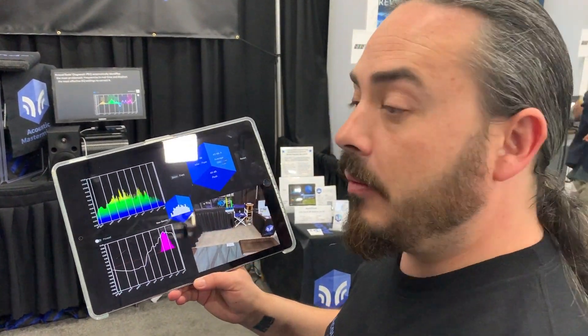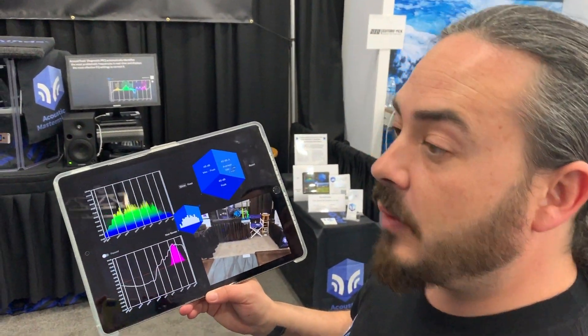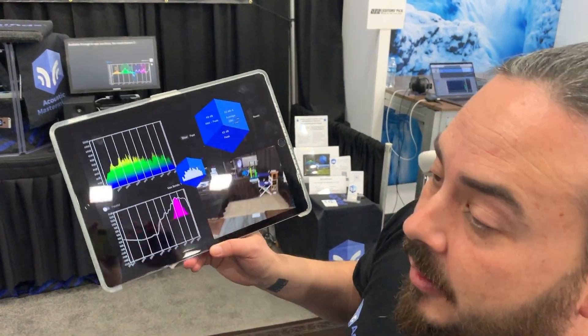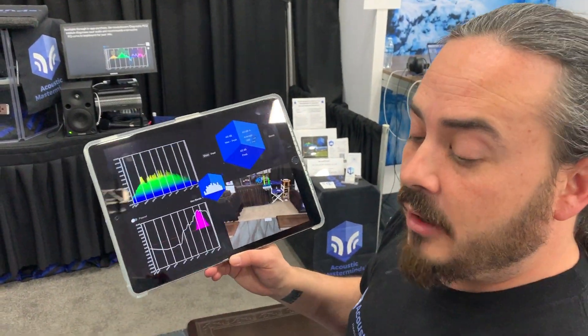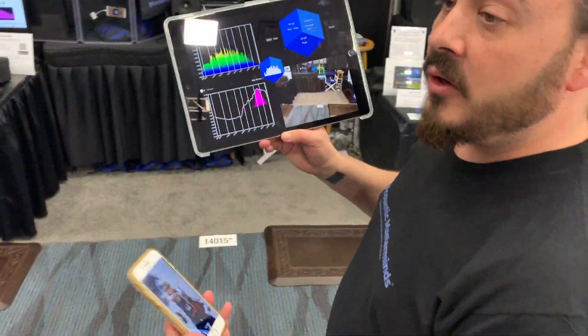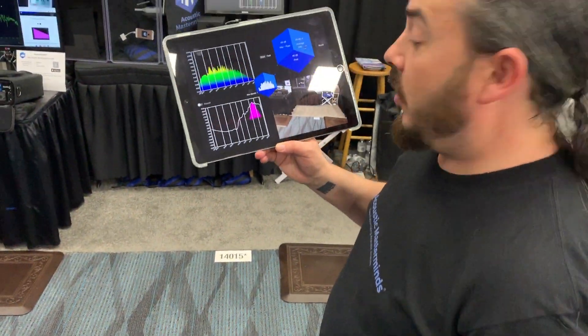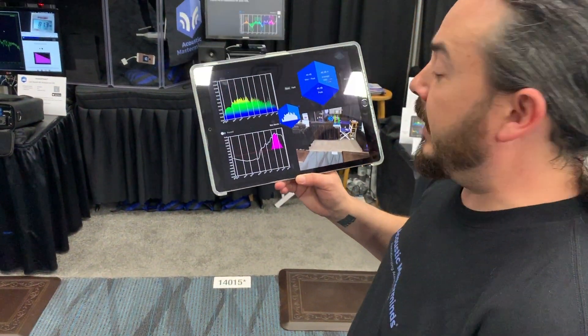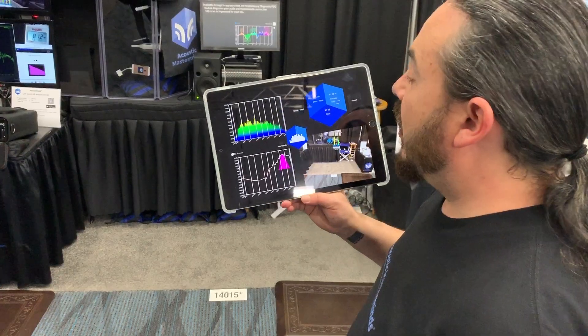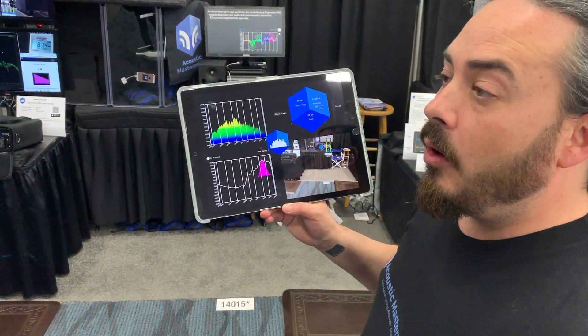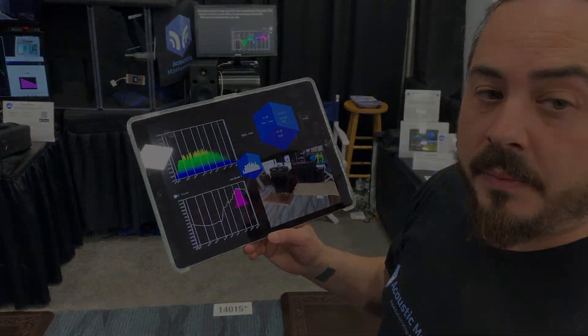All of these modules are running at the same time — you just switch between them. It runs on something this big; it runs on my phone as well, so I've always got it with me. It's available now on the App Store to purchase.